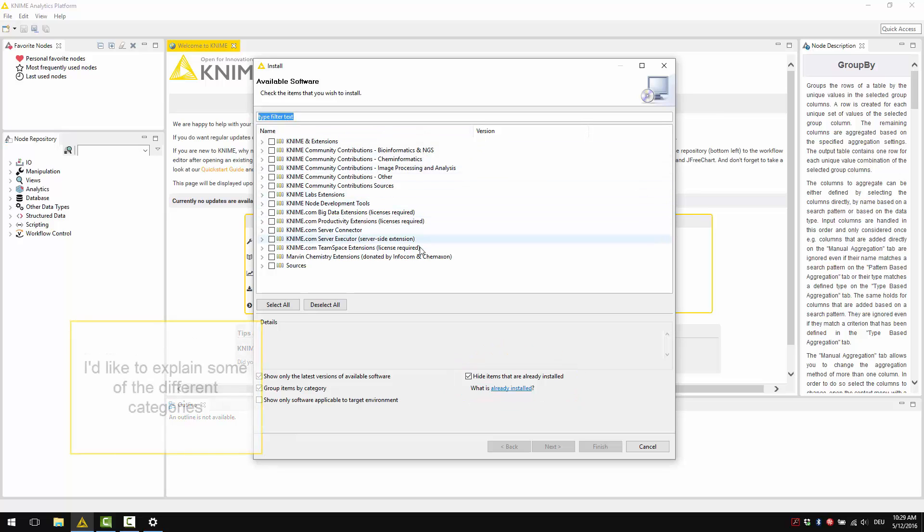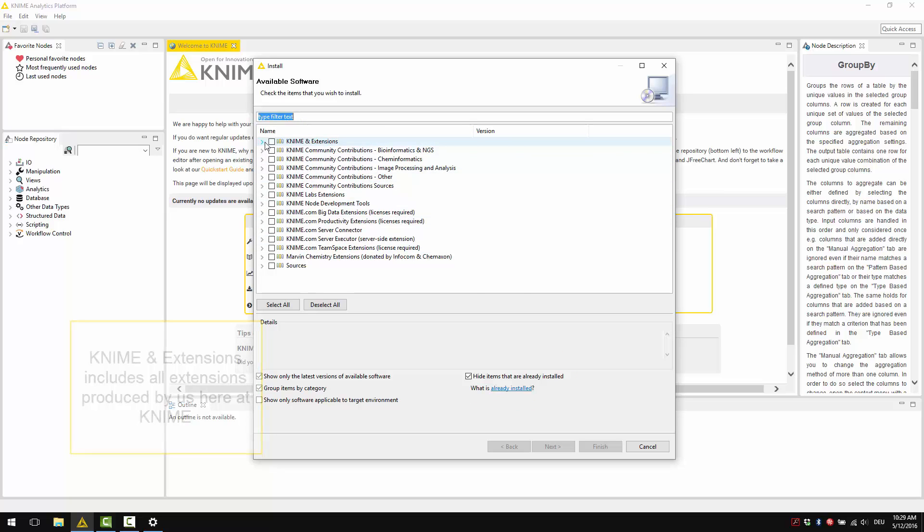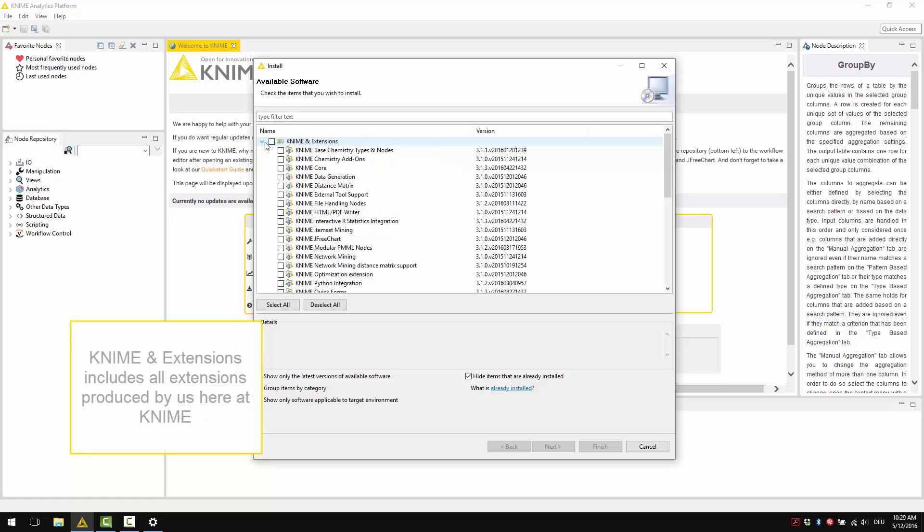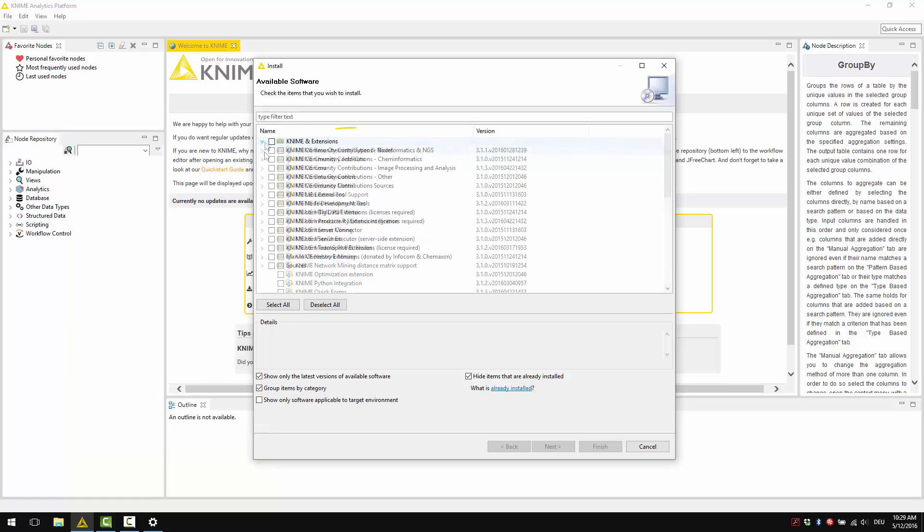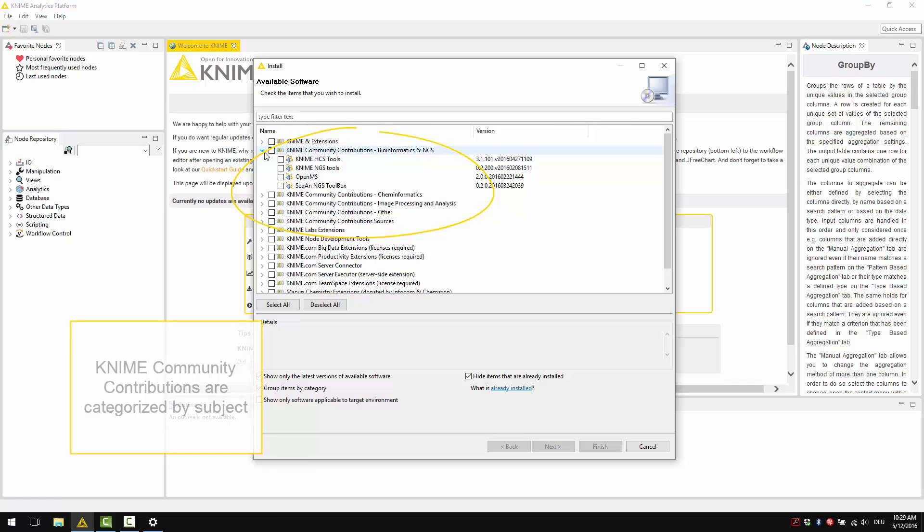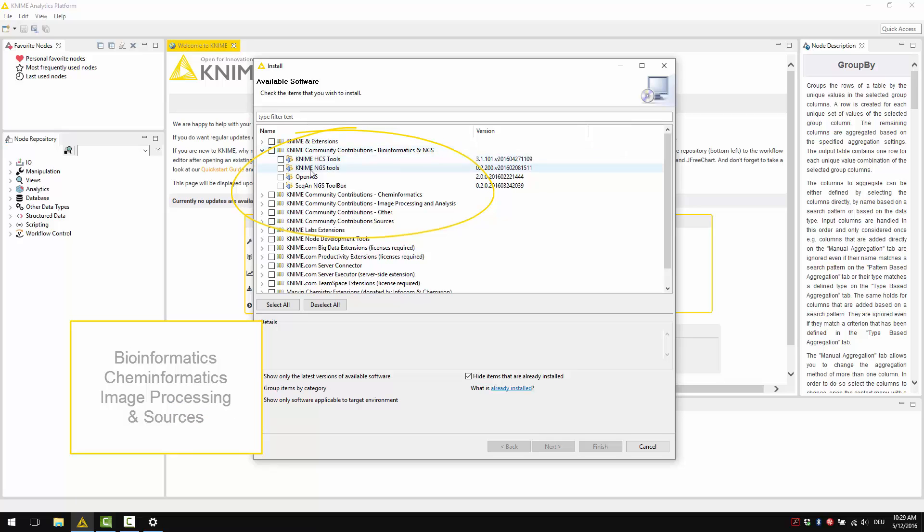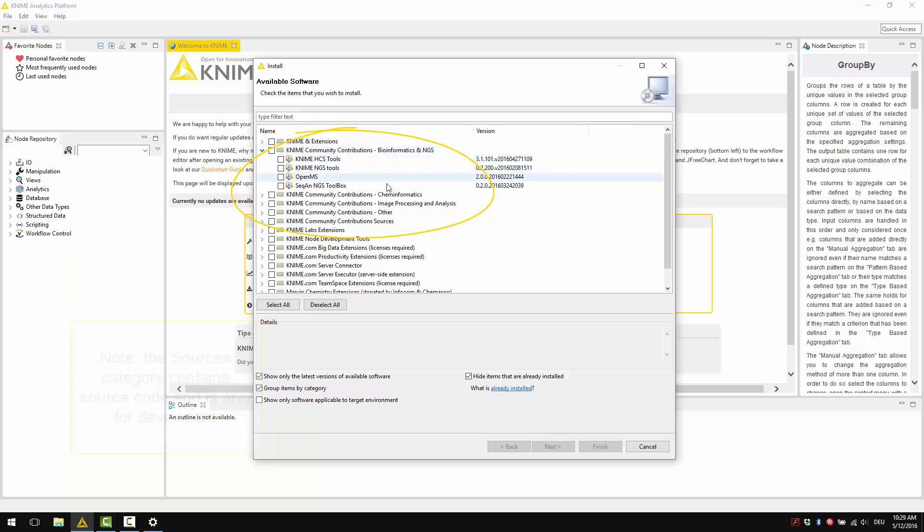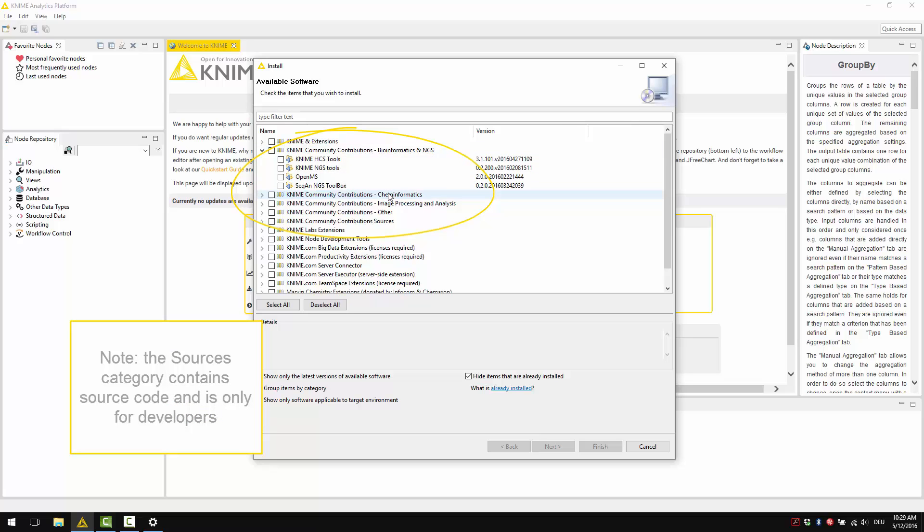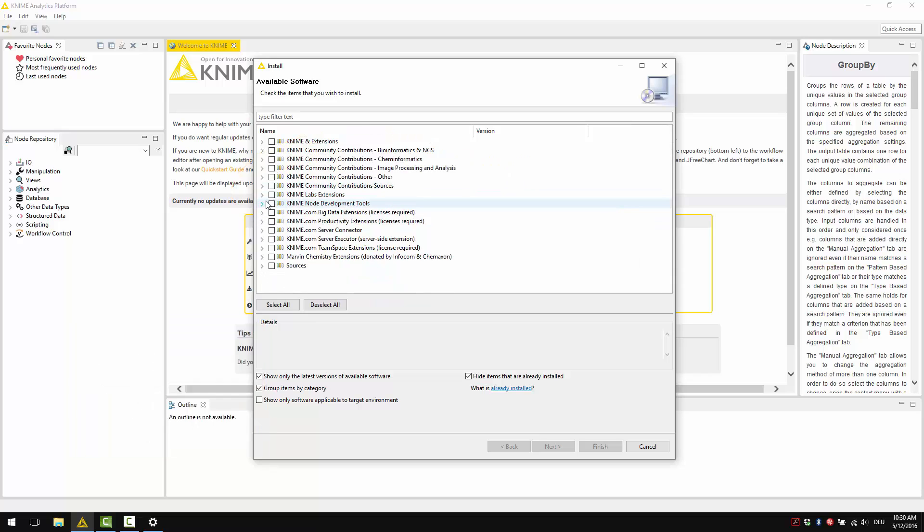I'd like to explain some of the different categories. KNIME Extensions includes all extensions produced by us here at KNIME. KNIME Community Contributions are categorised according to subject: bioinformatics, cheminformatics, image processing, other and sources. Note that sources contain source code and is only for developers.